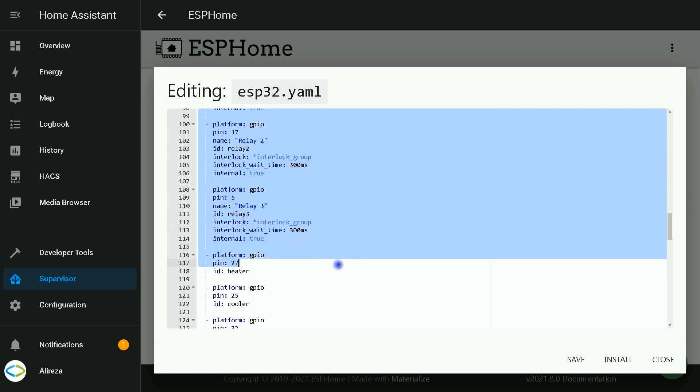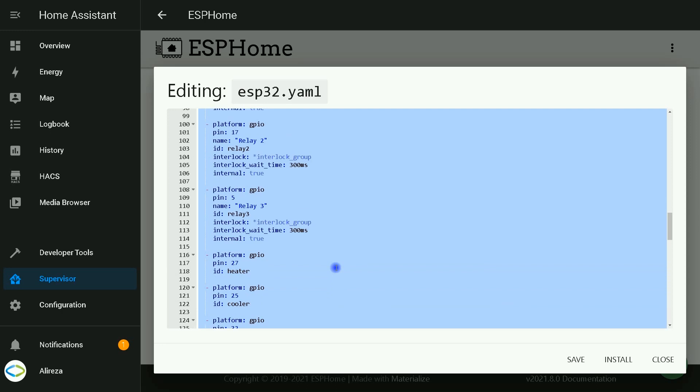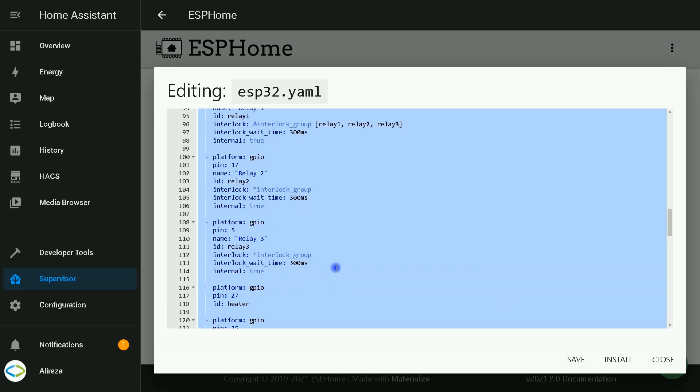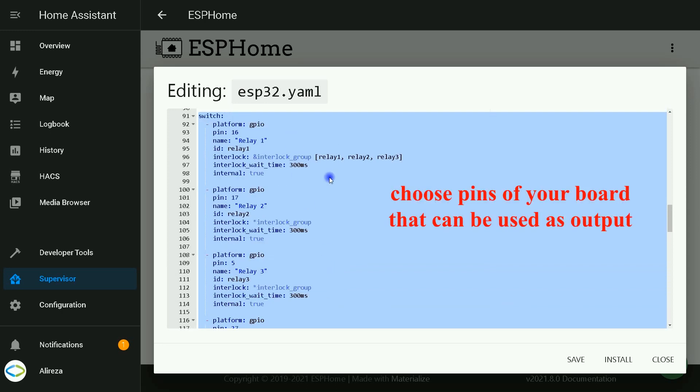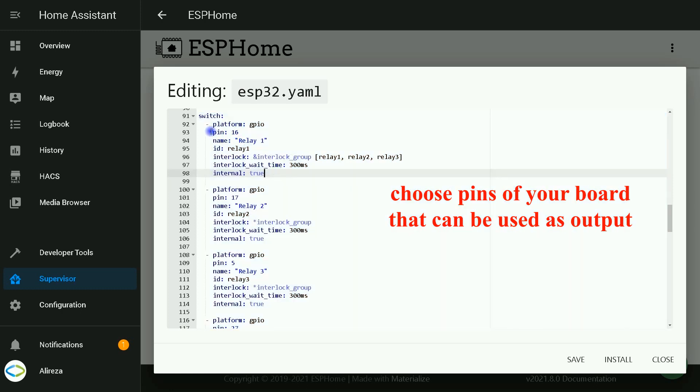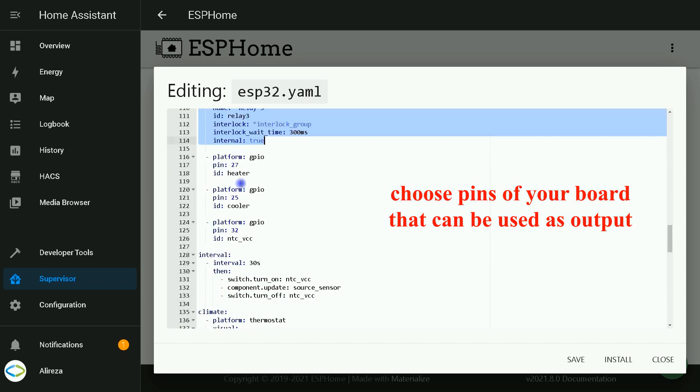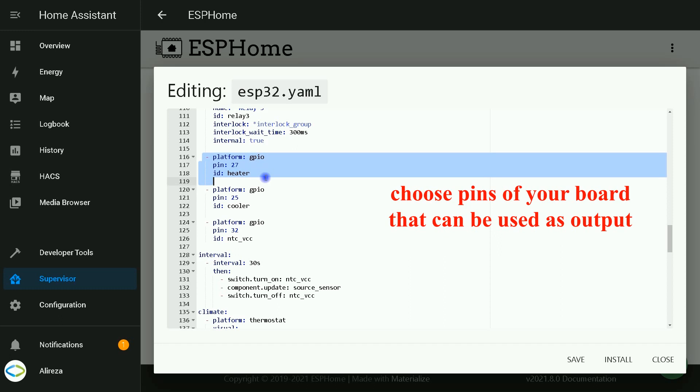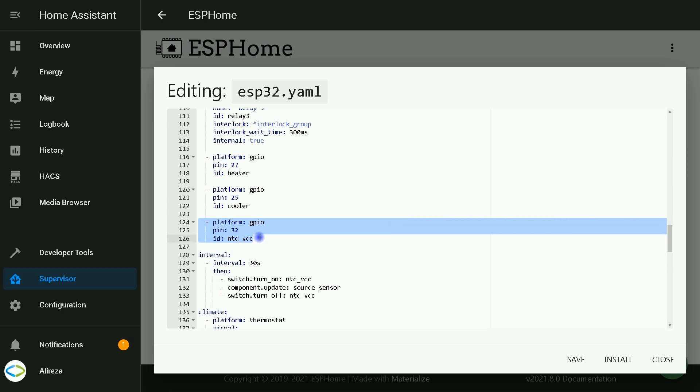Switches. We have six switches. Three of them, which are interlocked, are related to speeds of fan. One of them is related to controlling heating valve. The other is related to controlling cooling valve. This one is related to NTC sensor.